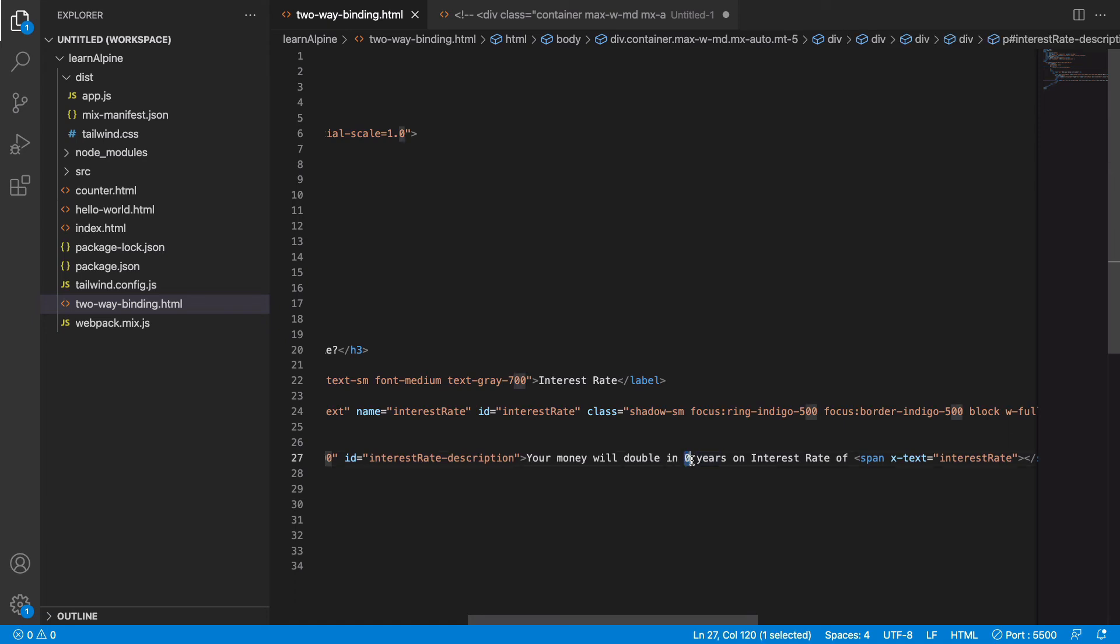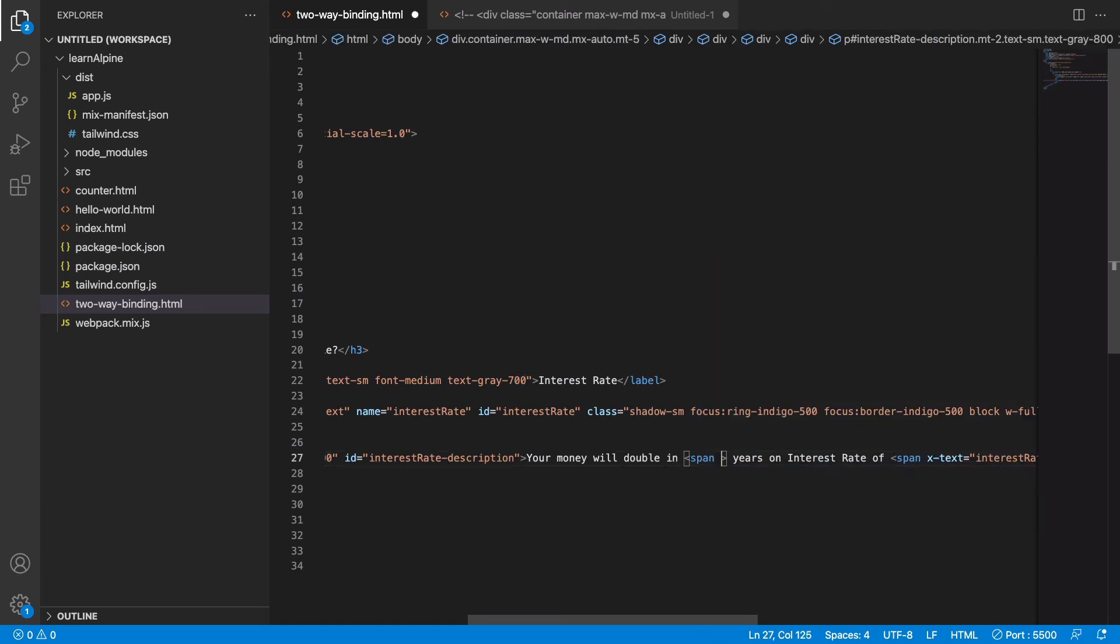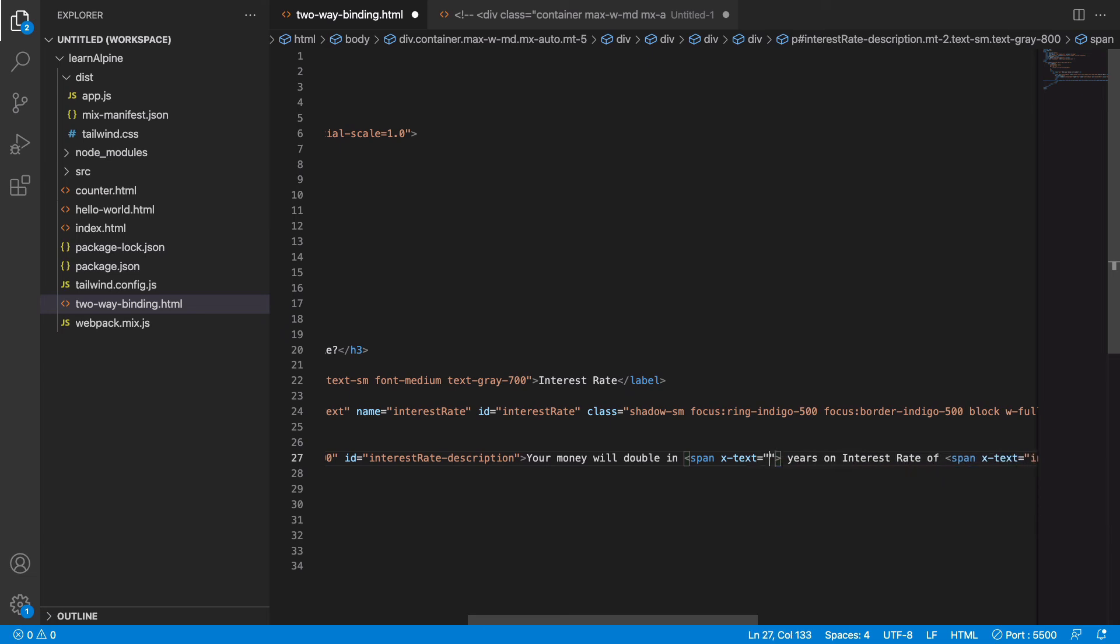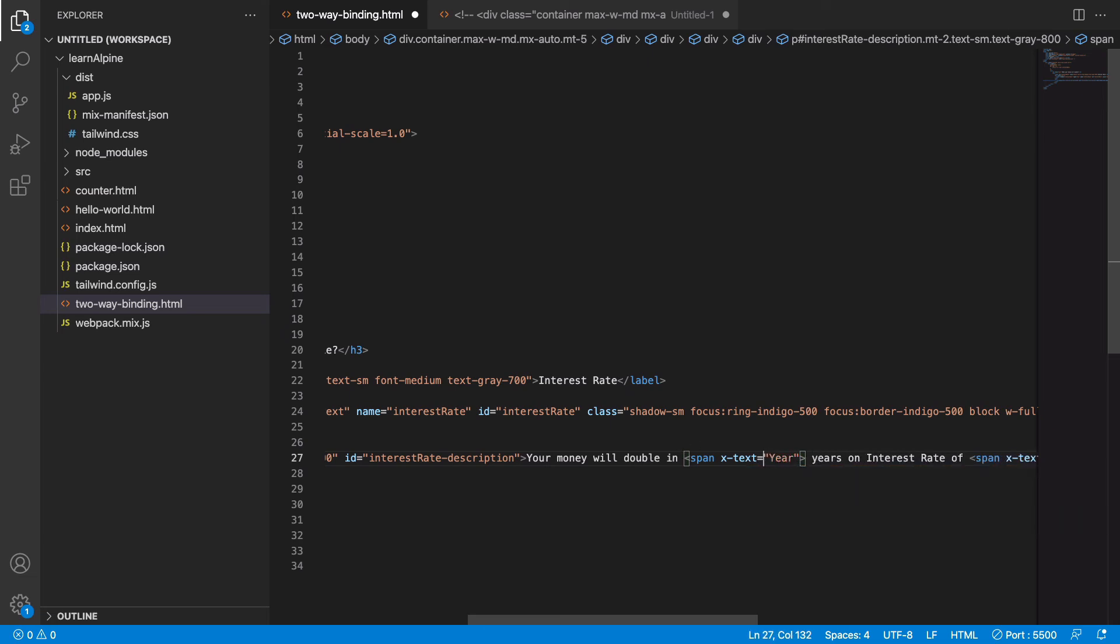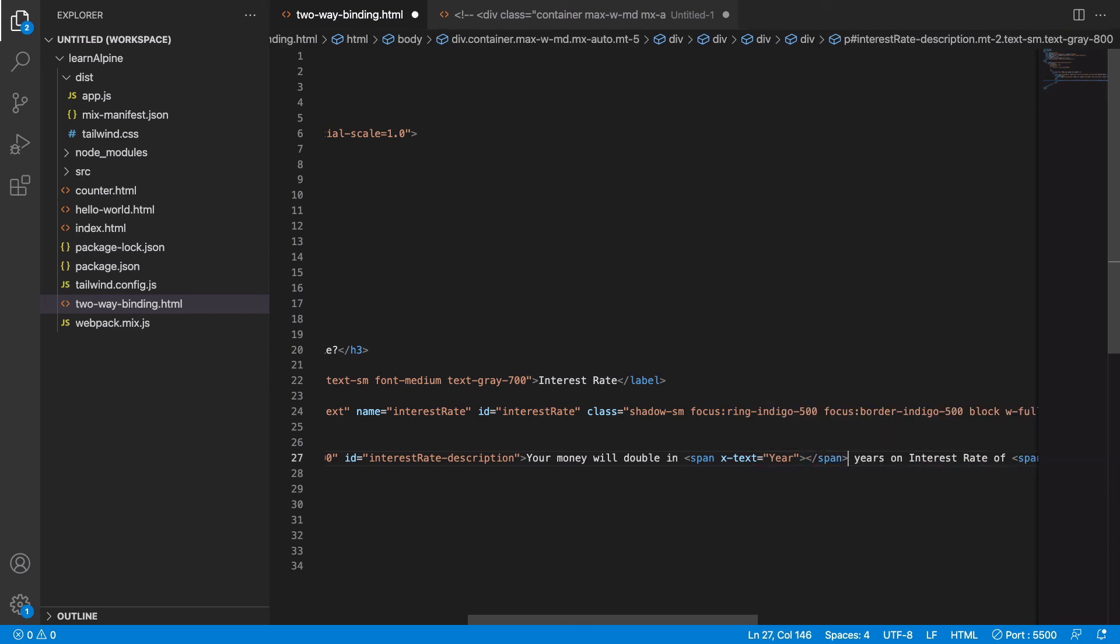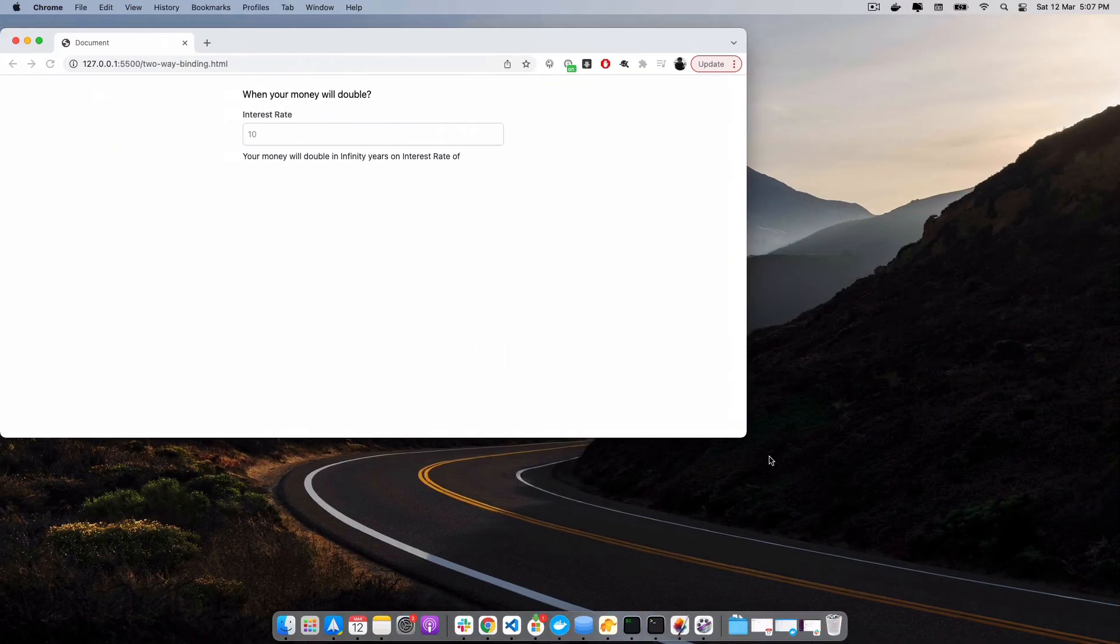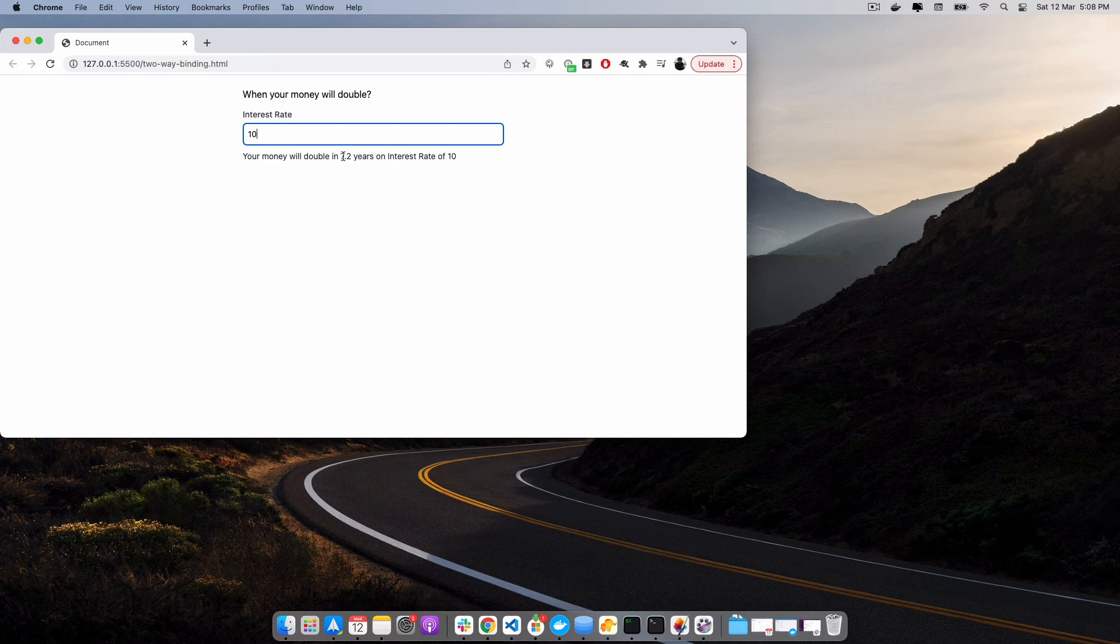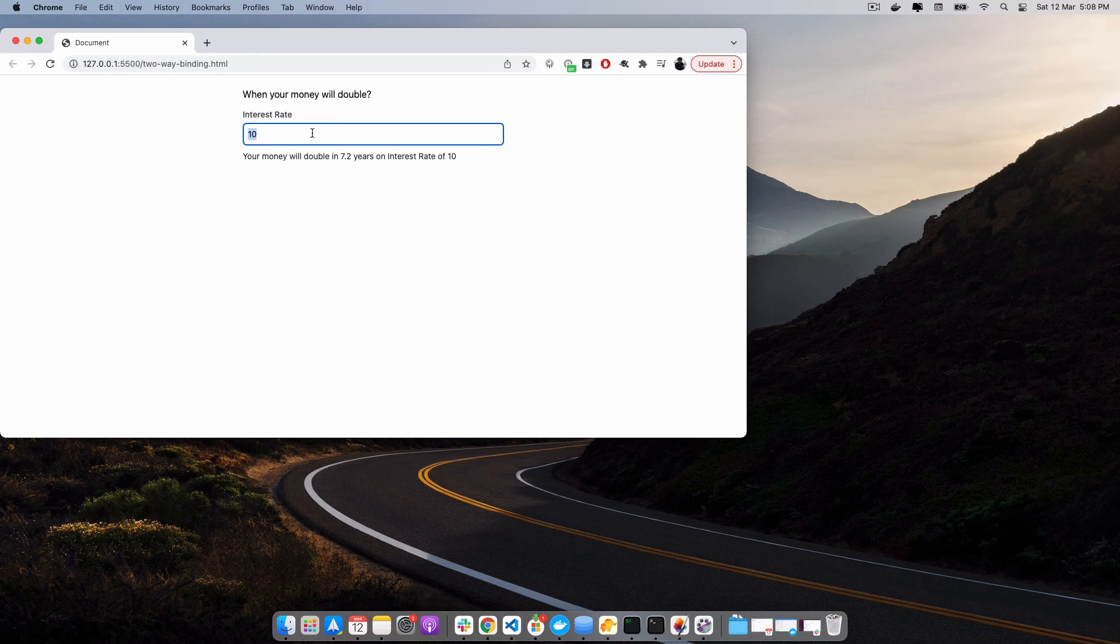Let's see if it works. It does! So on an interest rate of 10, it will take around 7.2 years for my money to grow into double. So this is how the reactivity is working.